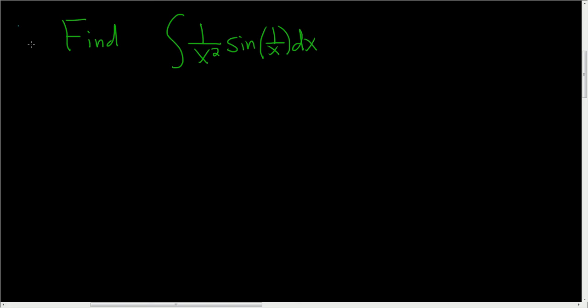Looks like we have an indefinite integral. Let's go ahead and try it. It looks like u substitution is a good first try.